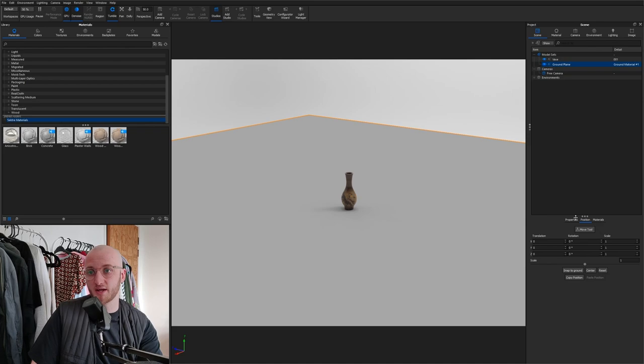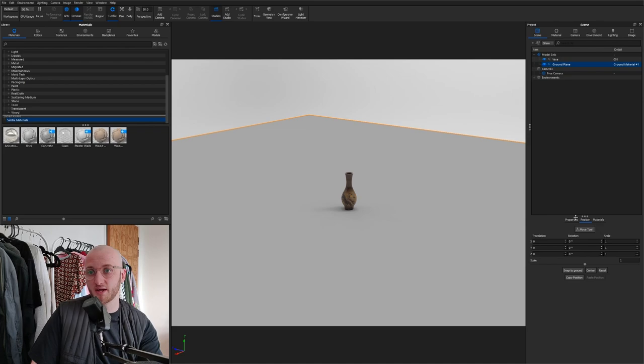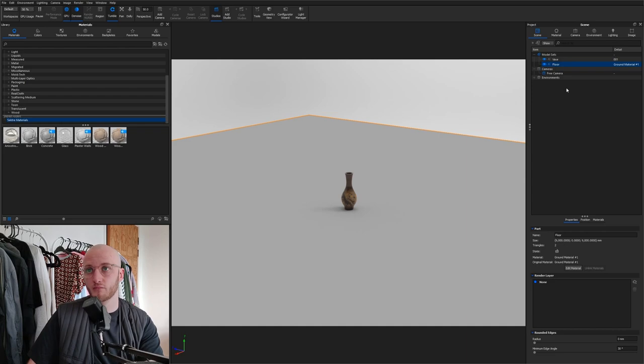Back in the scene tree I'm going to select that ground plane, go to the properties tab and call this floor. Now we can right click, duplicate the floor.